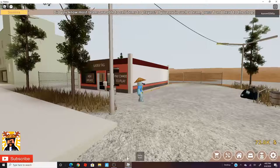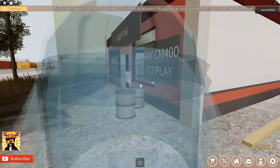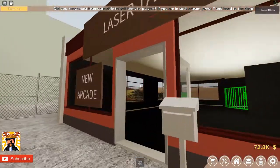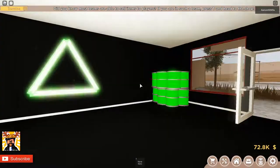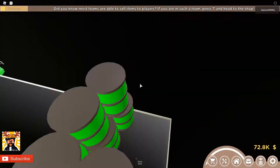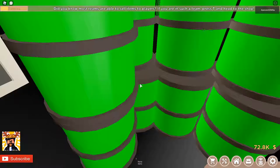Hi guys, welcome back to another video. So today I'm going to show you how to make a laser tag room. So basically, it's very easy.